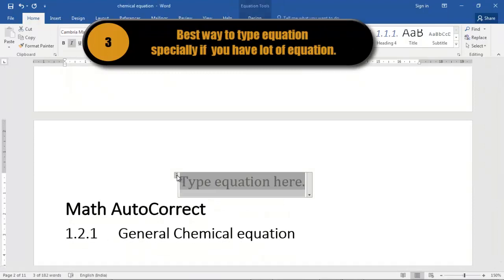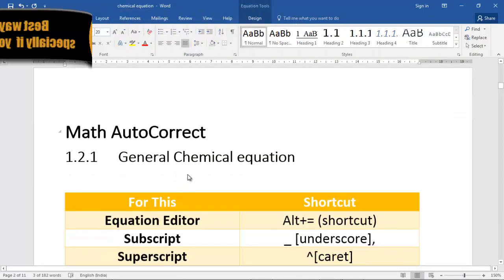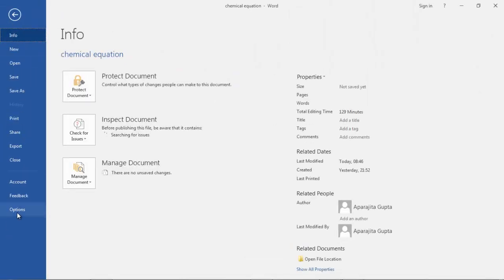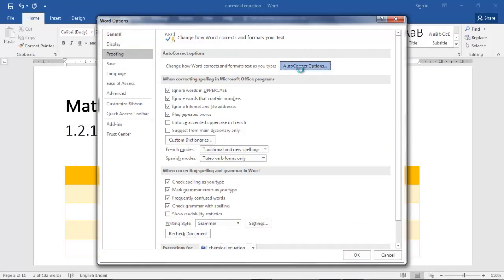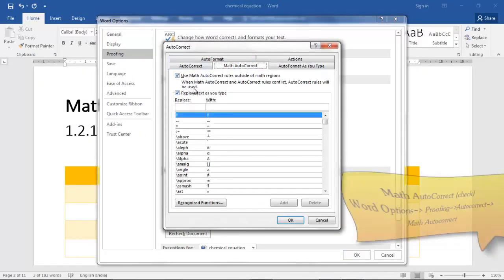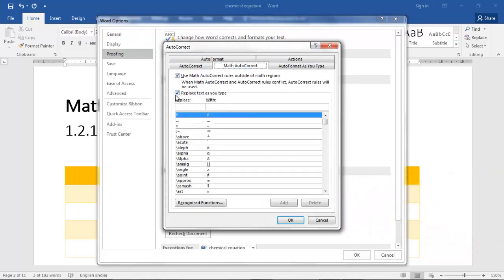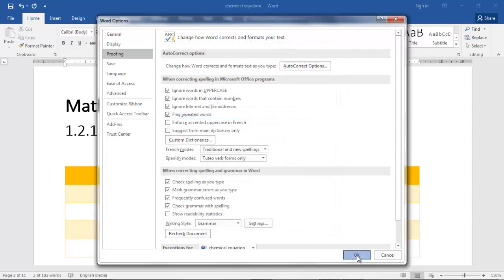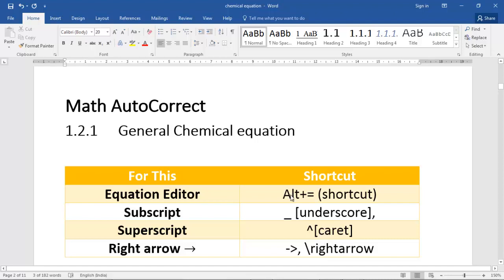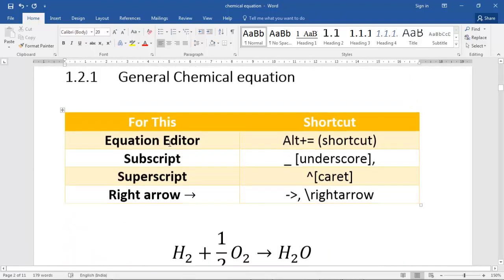The third way, which I prefer and recommend, is by using Math AutoCorrect. Go to Word Options > Proofing > AutoCorrect Options, and you will find a Math AutoCorrect tab. Make sure that 'Replace text as you type' is checked, and if you want to use shortcuts outside the equation editor, also check 'Use Math AutoCorrect rules outside math regions'.